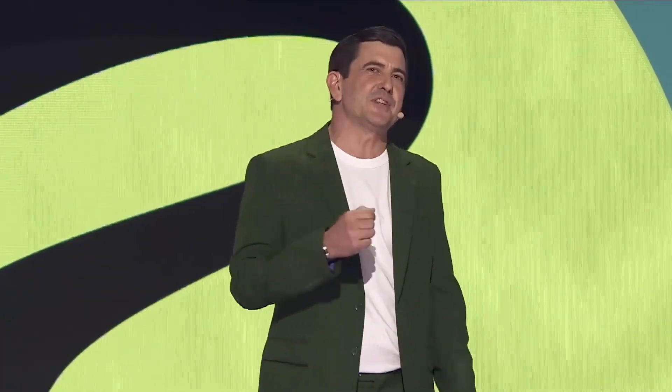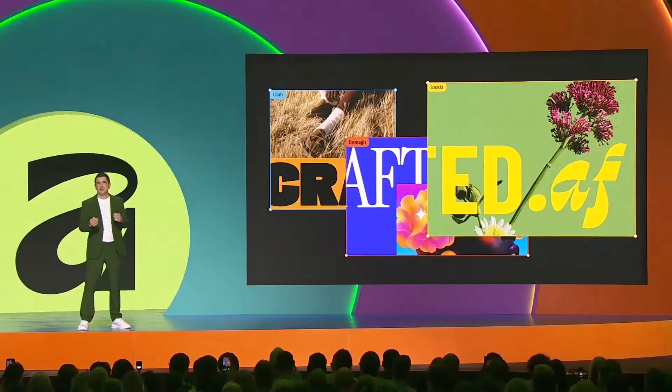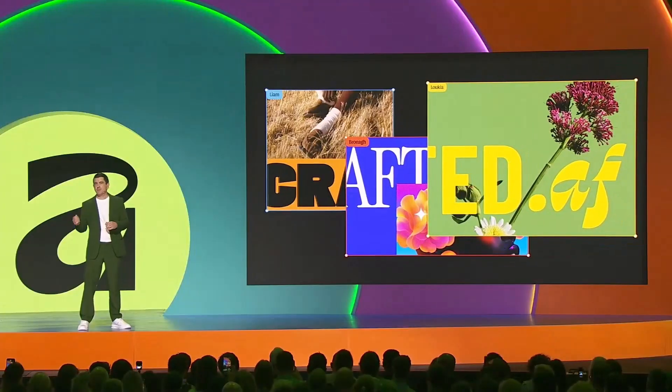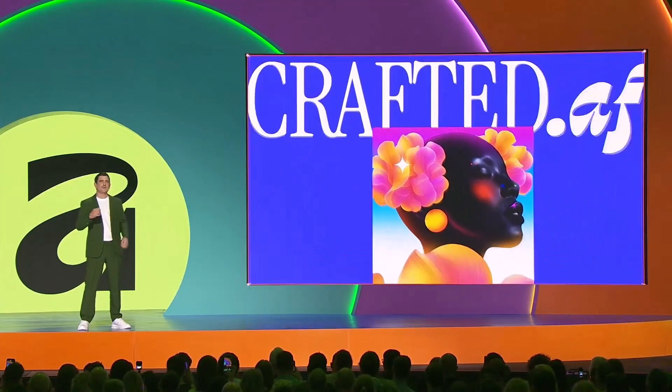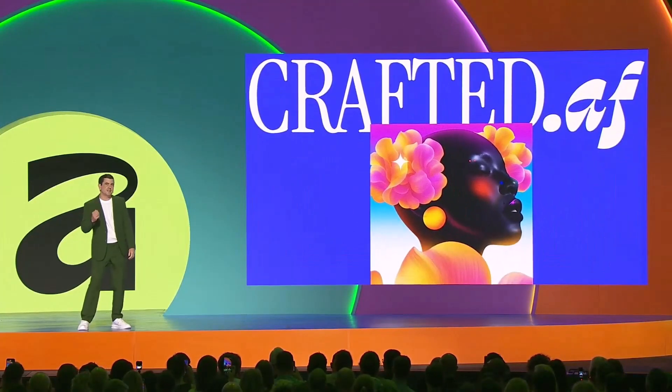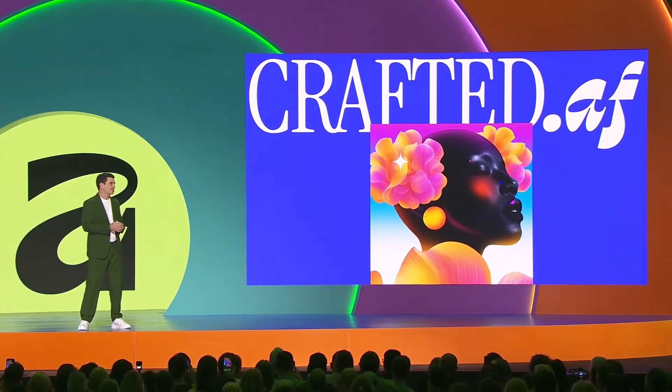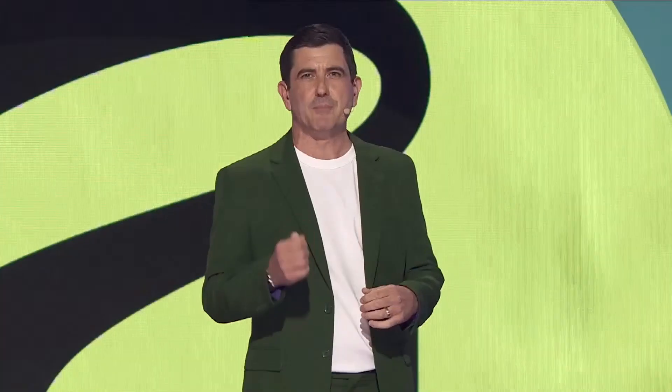We've built this in close collaboration with some of the top designers in the world. So Affinity really is for people obsessed with craft, built by people who respect your craft.